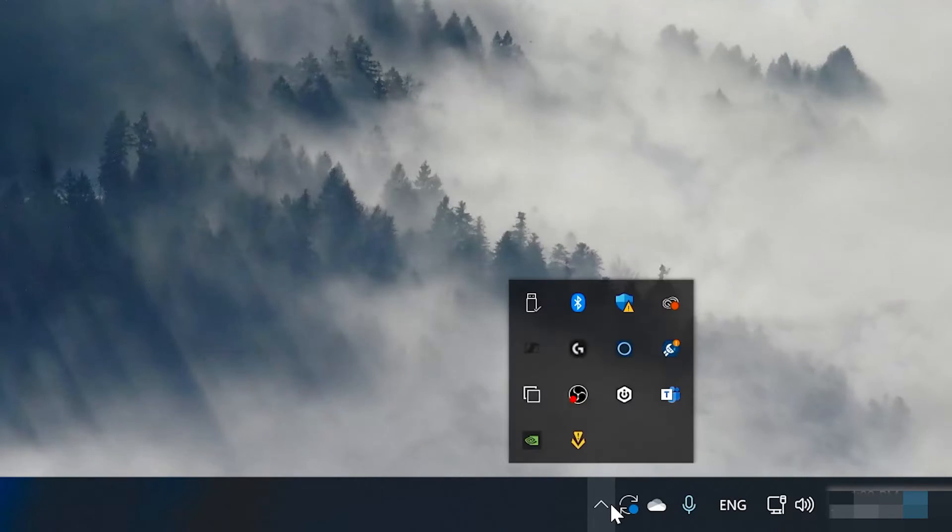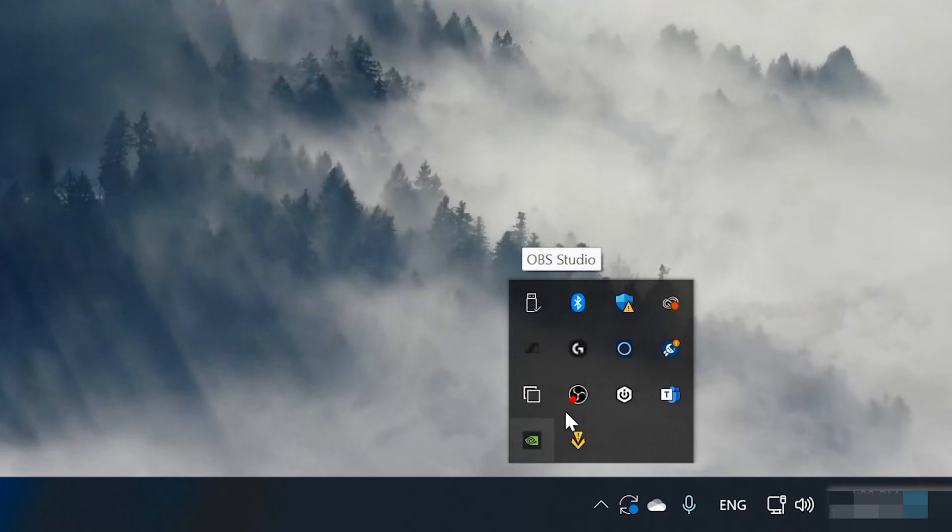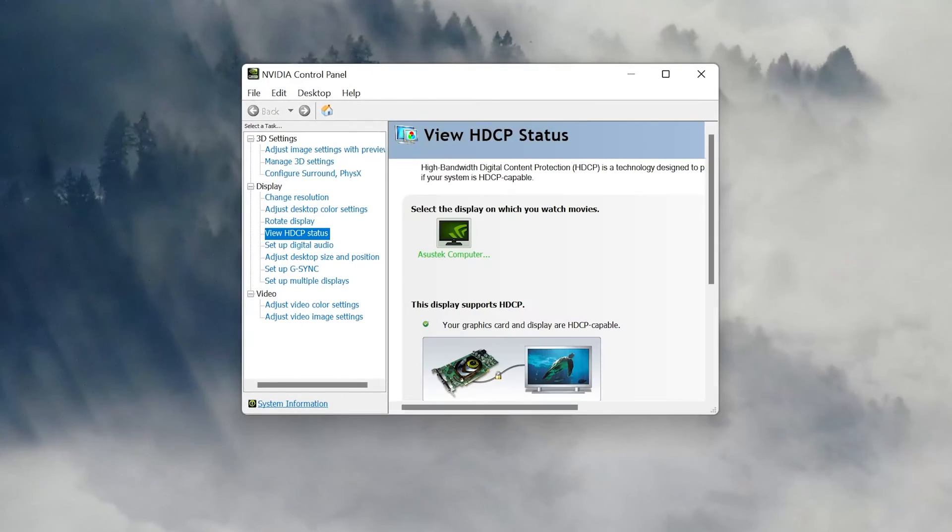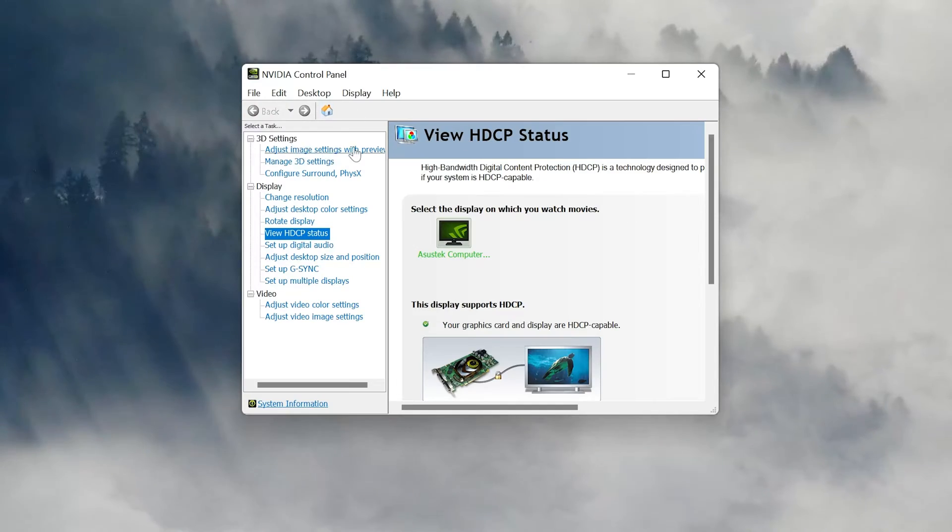Now go to your taskbar. Click on Show Hidden Items. And click on the NVIDIA icon to open your NVIDIA control panel.